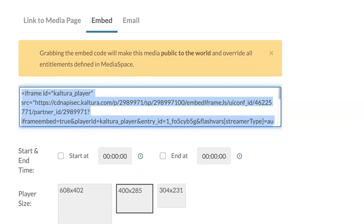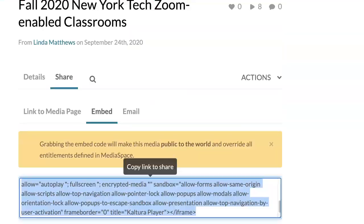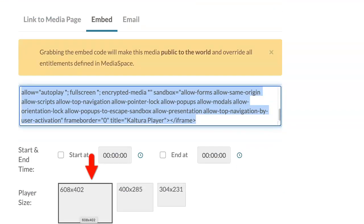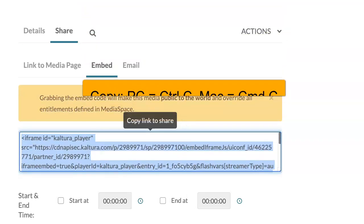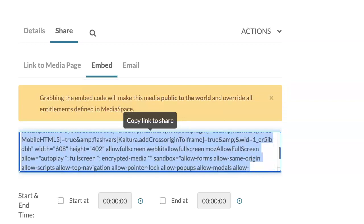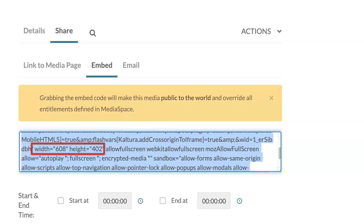Next, review the player size. There are three choices: Large at 608x402, Medium at 400x285, and Small at 304x231. This is the display size of the video once embedded into your Blackboard course. Large is recommended — click on 608x402 and notice the gray outline once selected. Scroll back up and copy the embed code using Control C for PC or Command C for Mac.